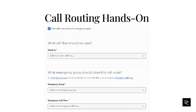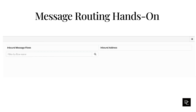To select a flow to route calls in emergency situations, select the This call route closes in emergency cases checkbox. Set the What emergency group should close this call route section. Set the Emergency Group in the Select an emergency group field. Then set the Emergency Call Flow in the Select an emergency call flow field. Click Save. As you can see, call routing ties the schedule group and call flow together.